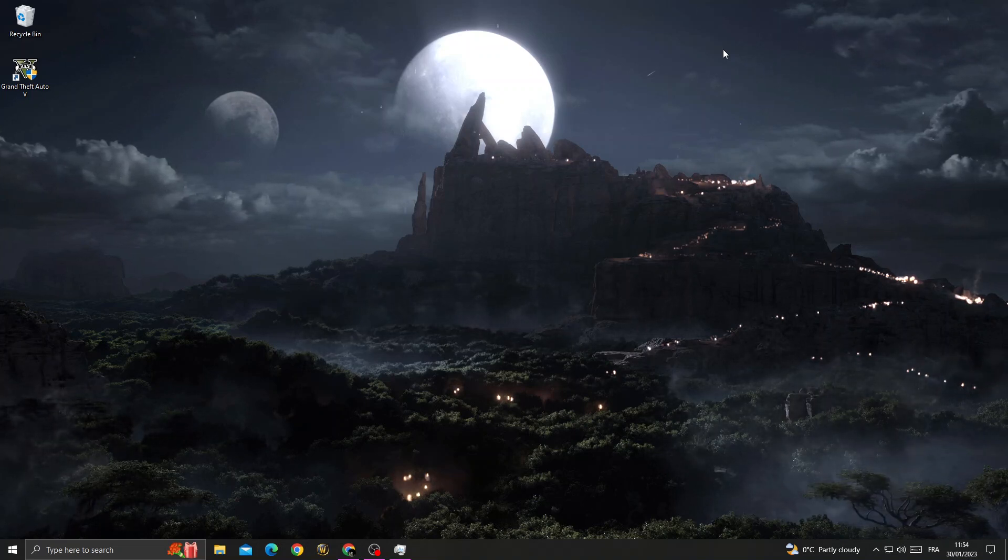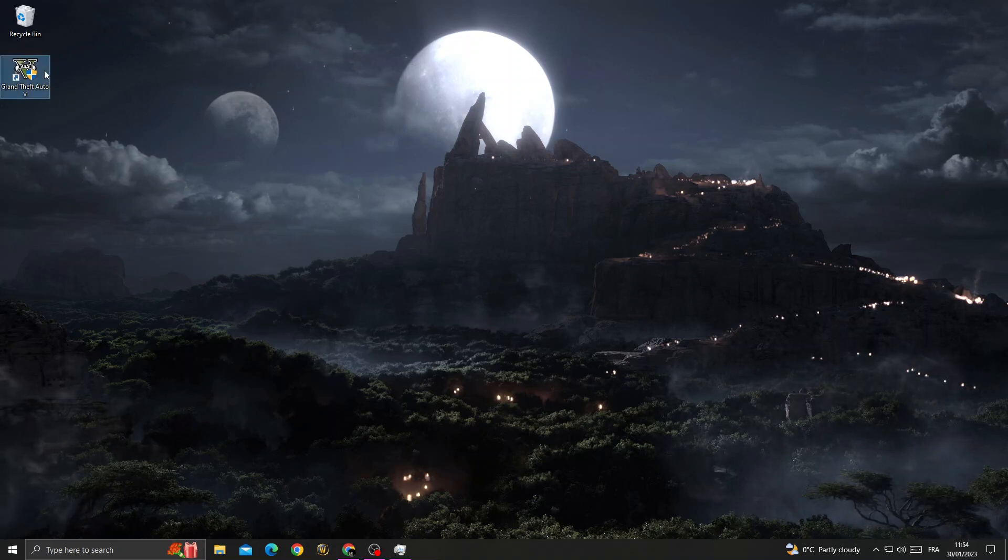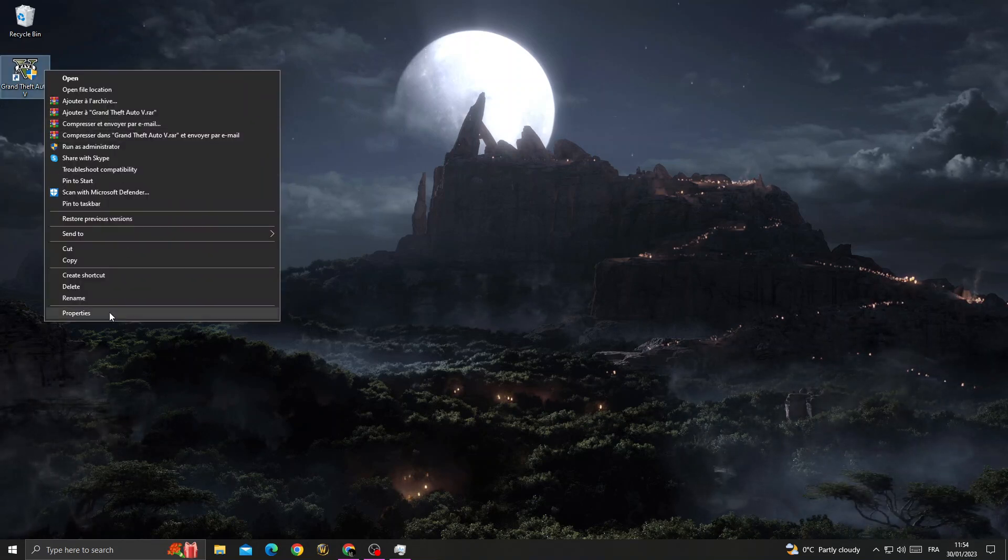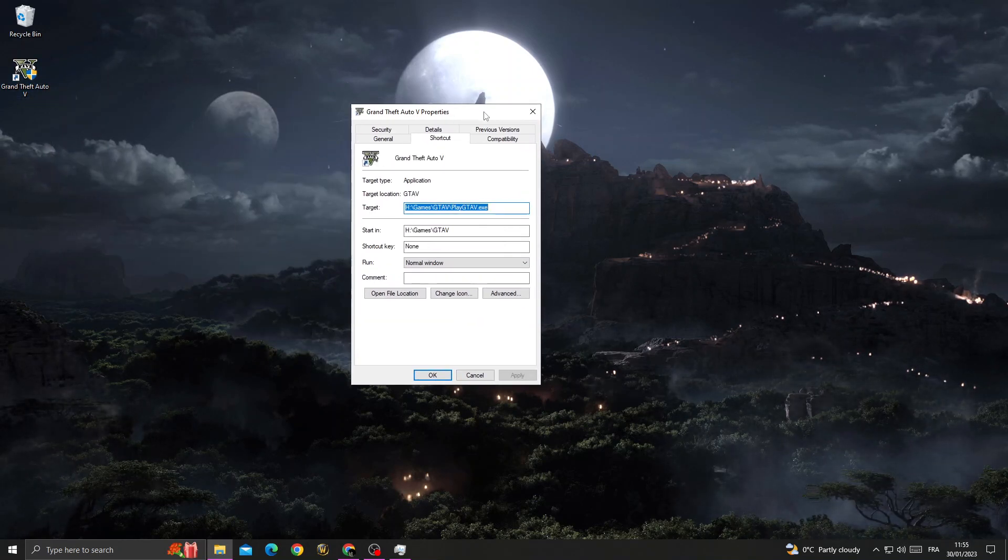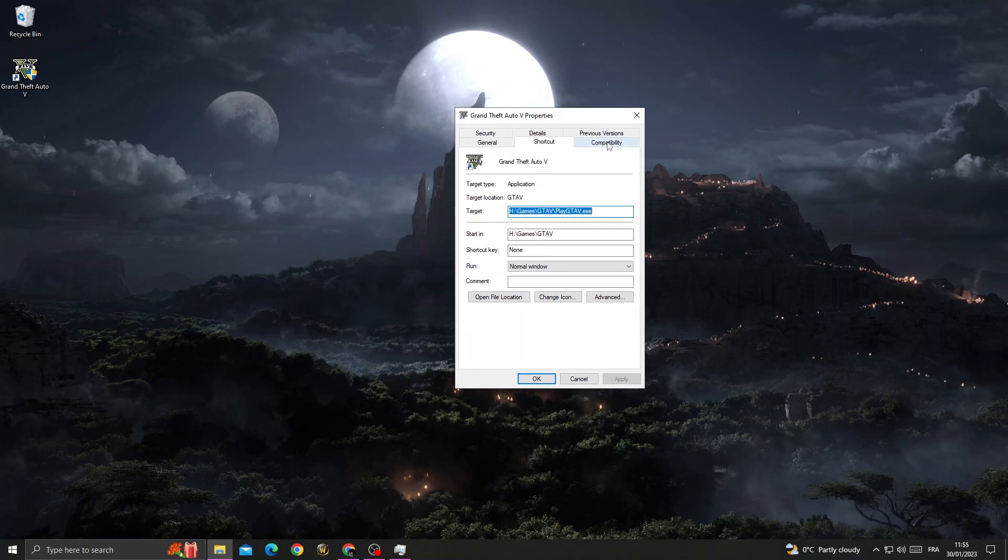First, just right-click on the GTA 5 icon, then click Properties. After that, click Compatibility.